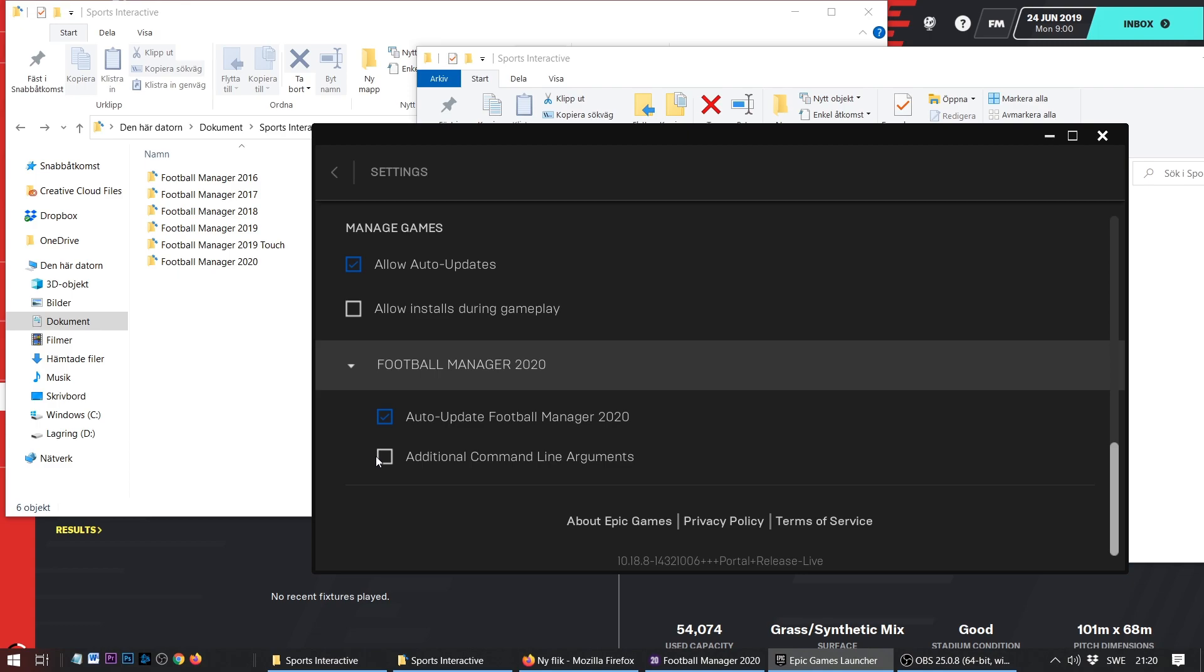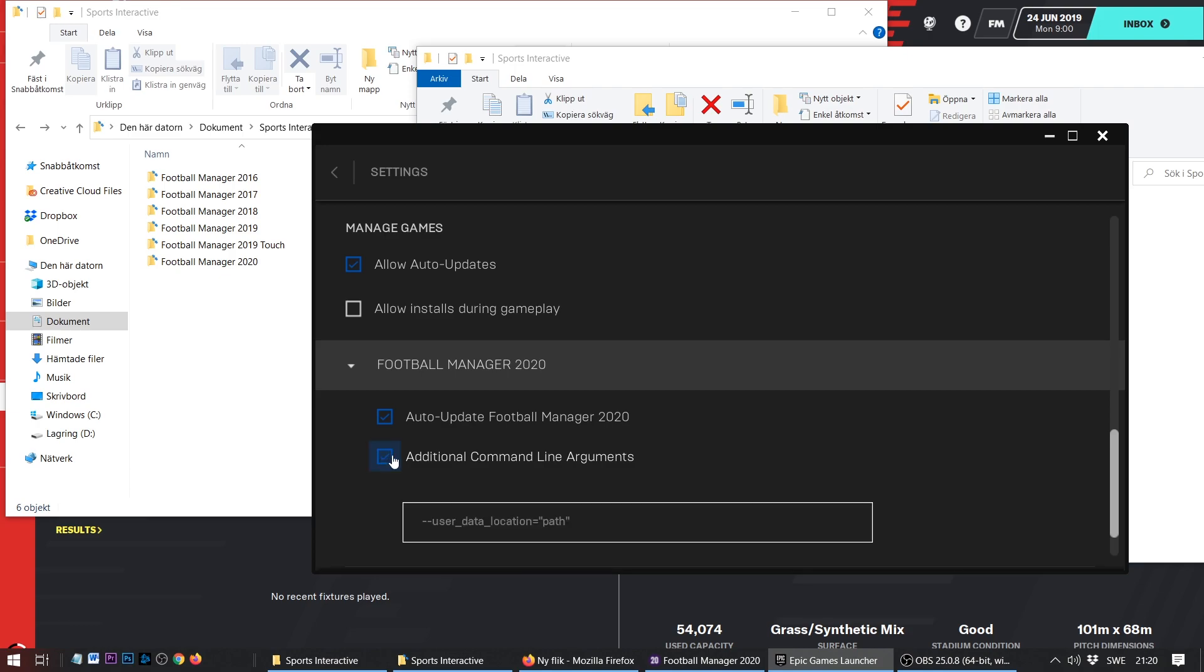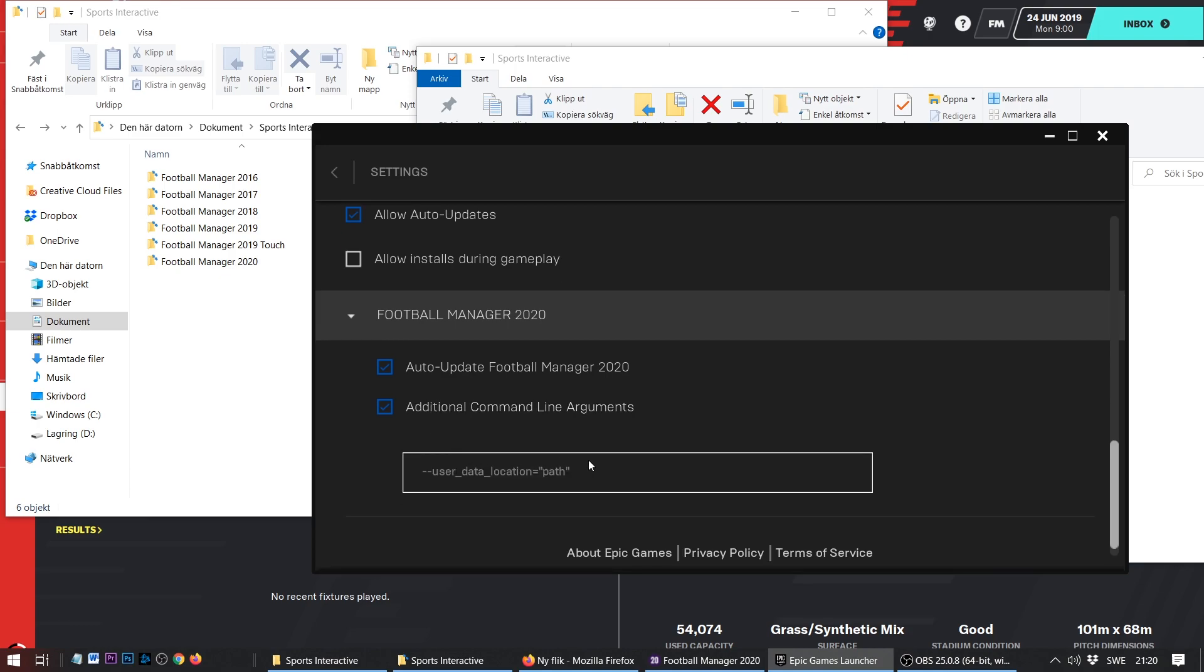One of those options is additional command line arguments. If you check that box you have the potential to write a command line argument for the game.